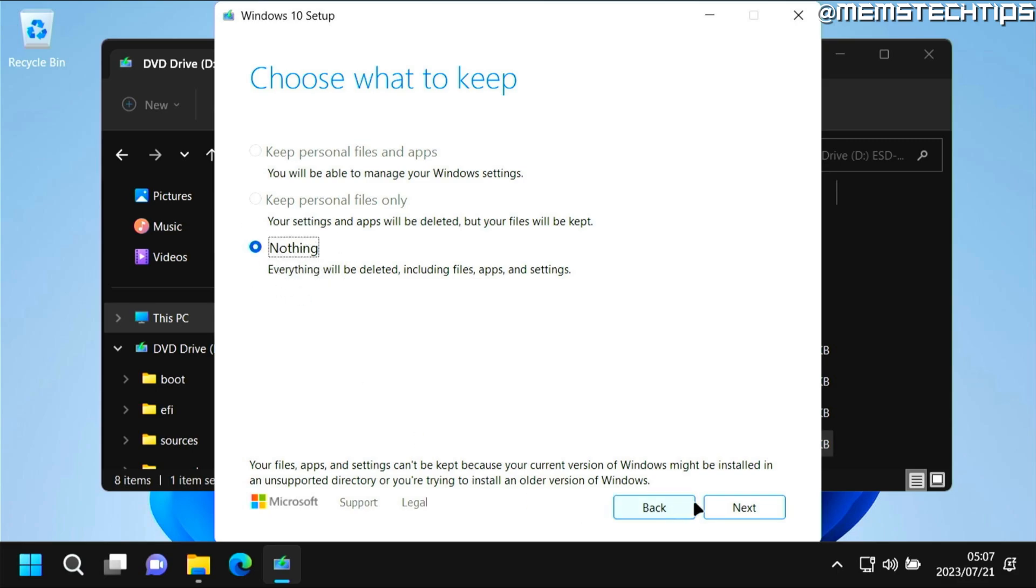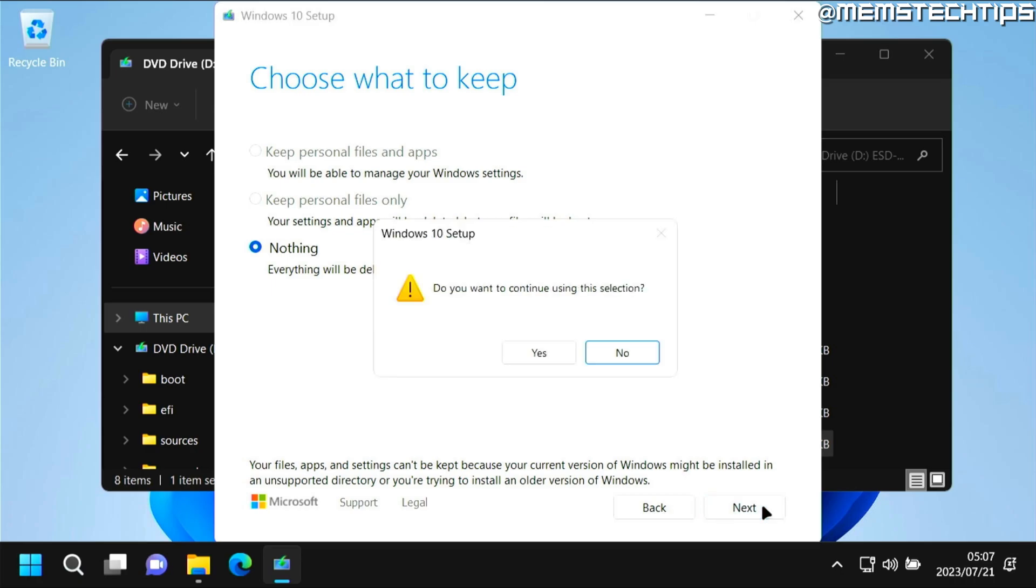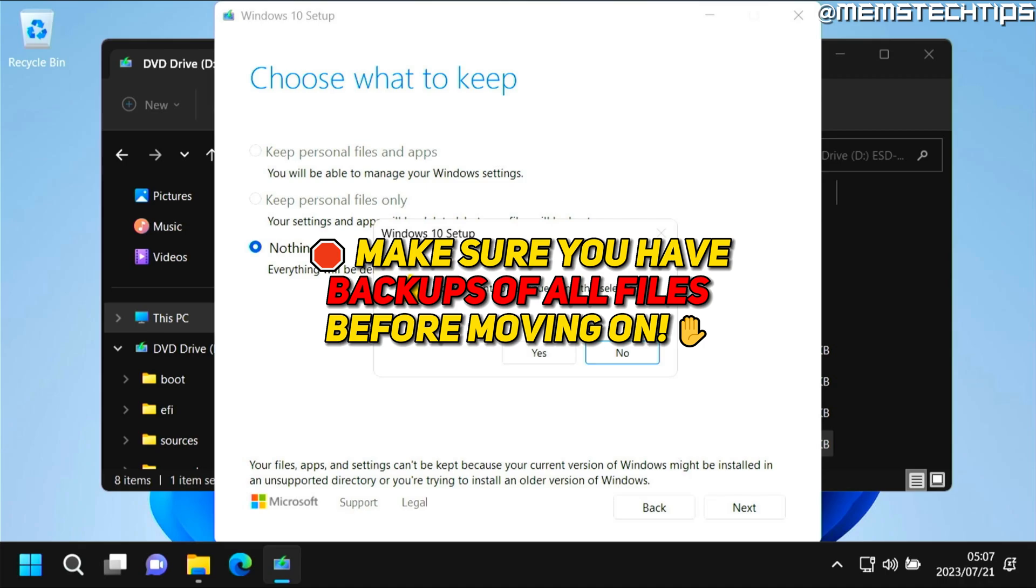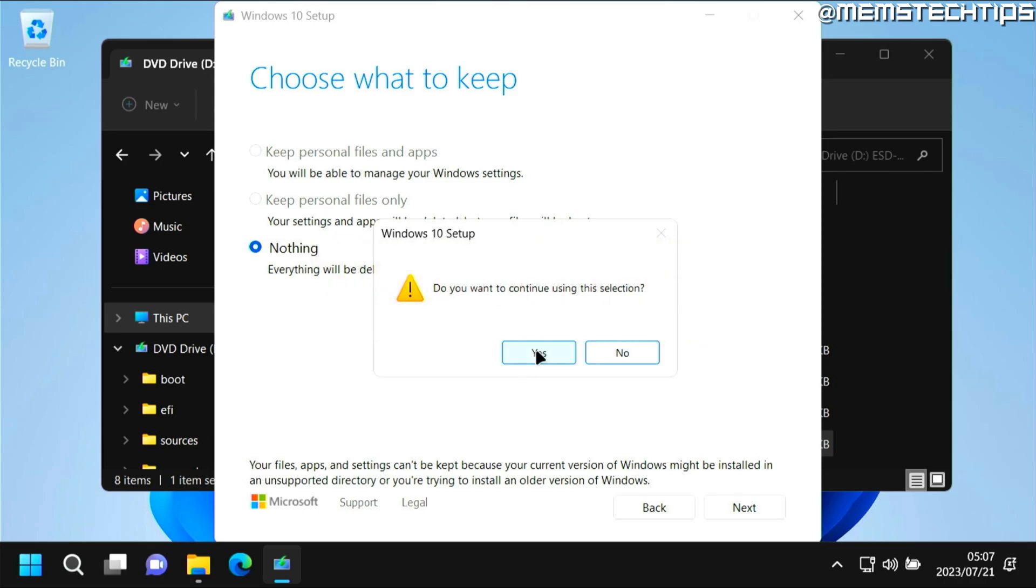So just go ahead and click on next. Then it prompts us if you want to continue using this selection. Again, you need to have a backup of all of your files on this computer as everything will be deleted. I'm just going to go ahead and click yes because I do want Windows 10 on this computer.